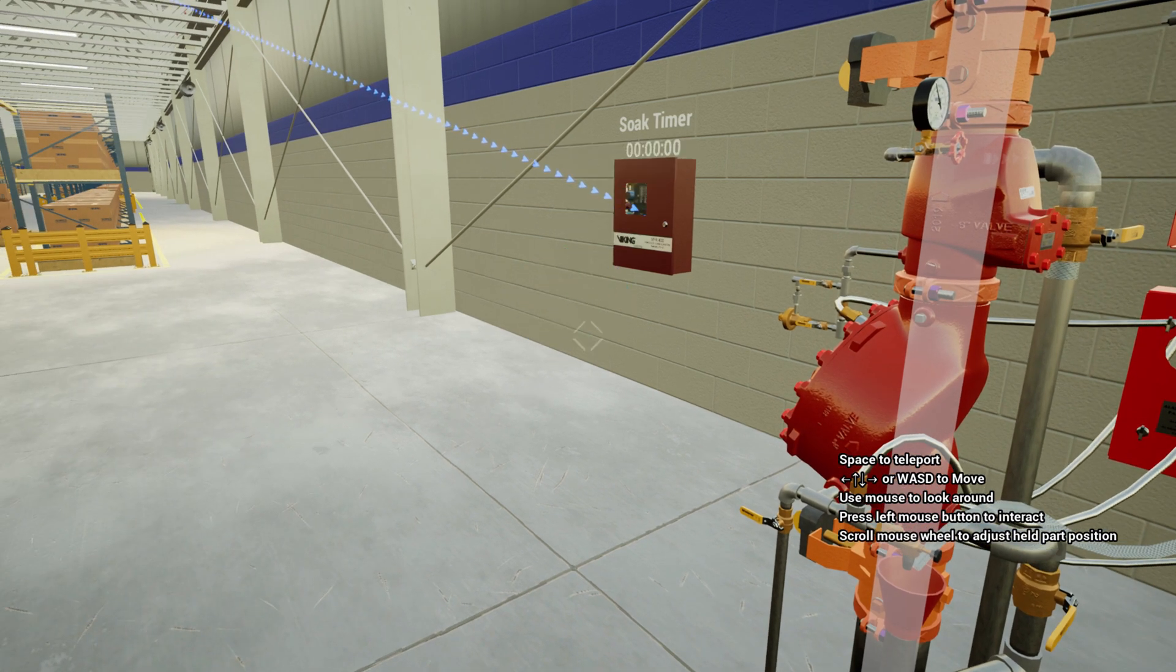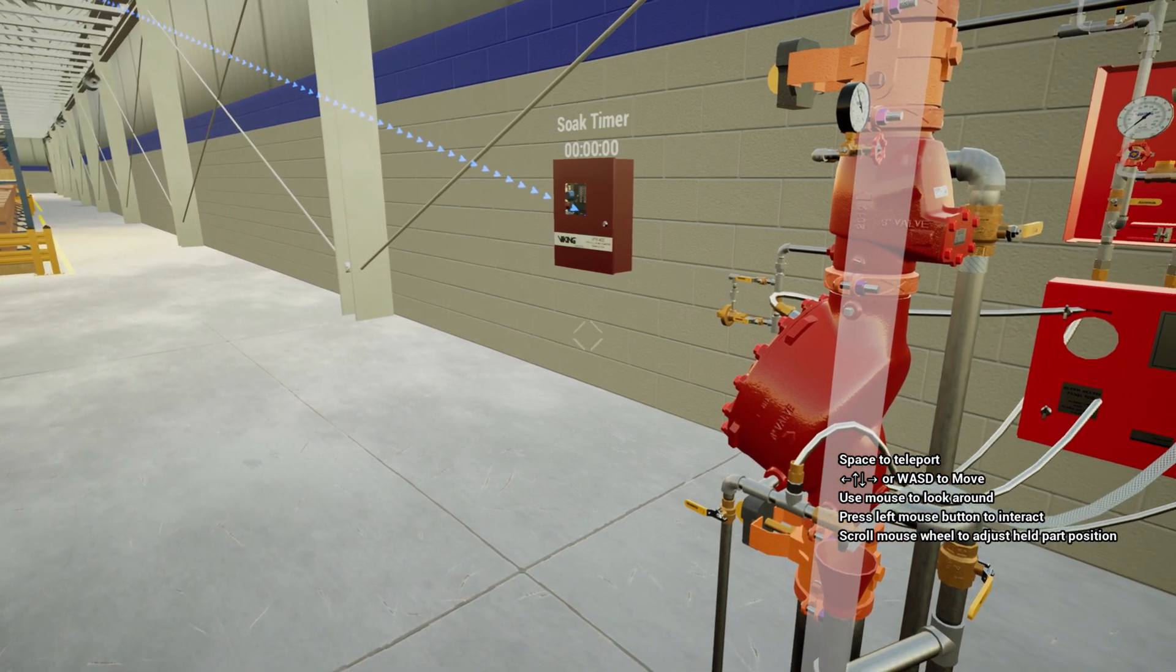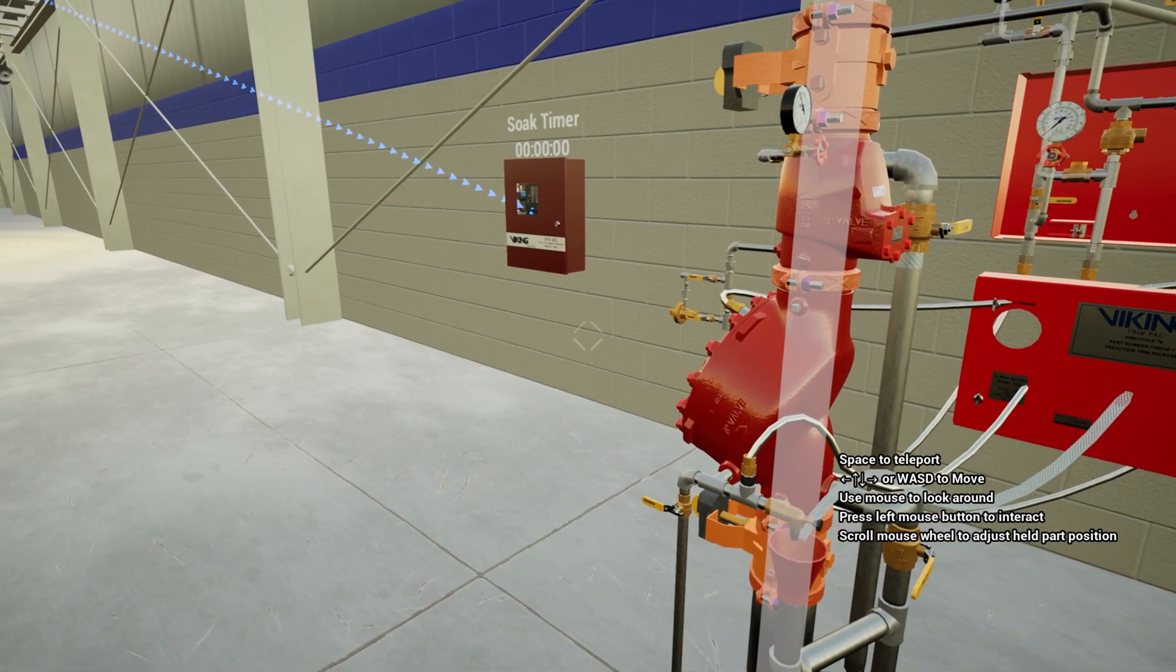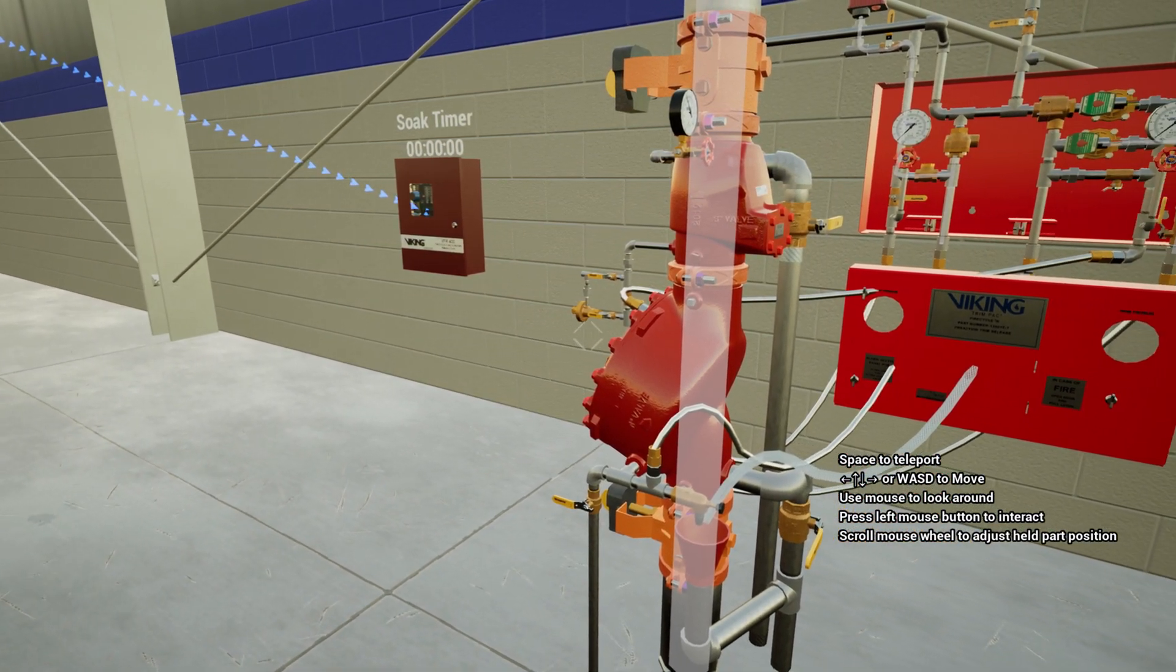Should the fire reignite, the temperature will increase and the heat detector will reactivate, sending a signal to the releasing panel, repeating the process.